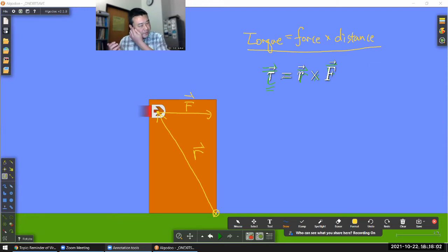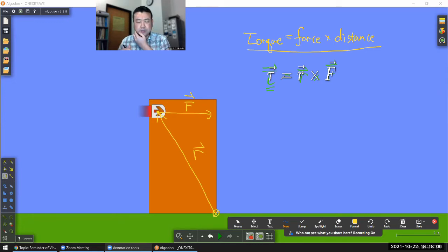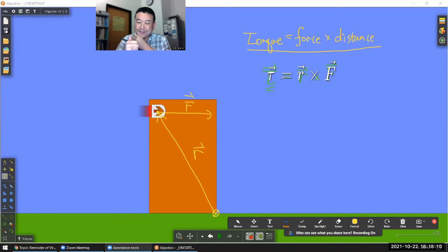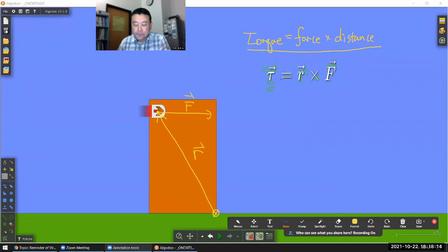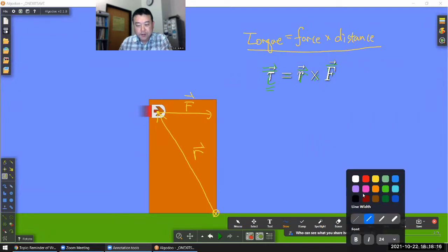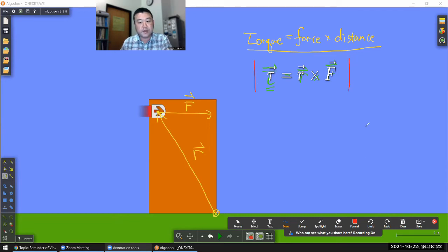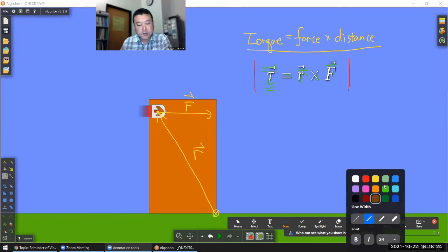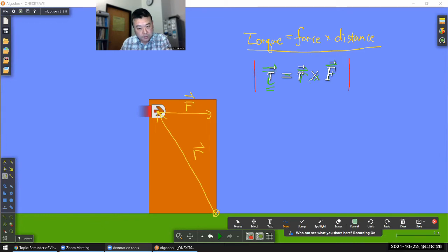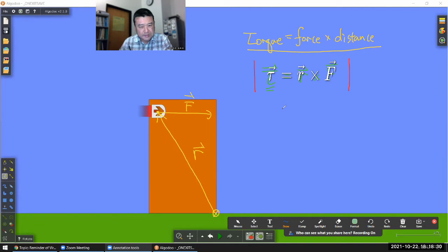We're going to deal more with that in Chapter 11 content as we deal with angular momentum. For now, let me focus on not quite the directional aspect of it, but the magnitude of this quantity.